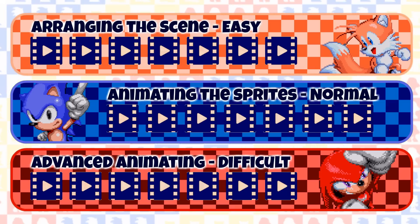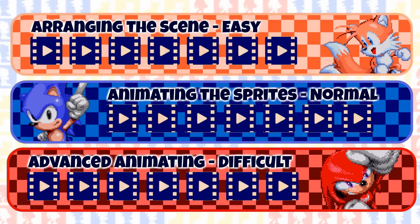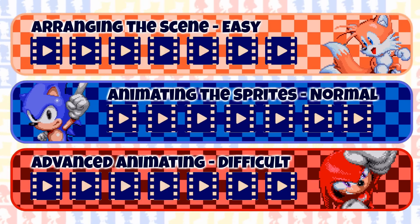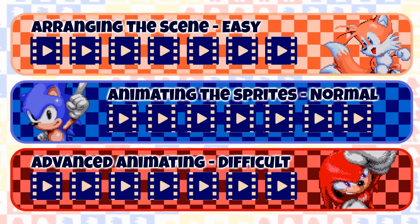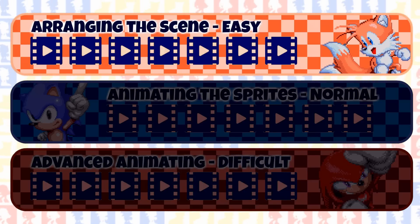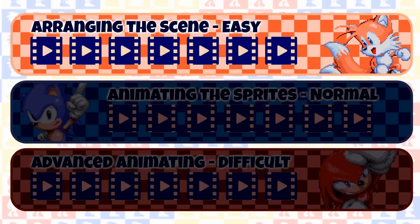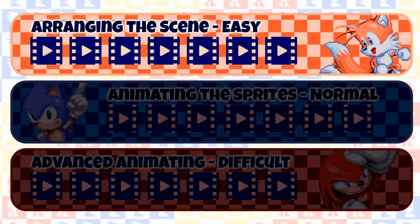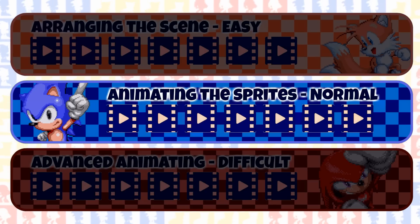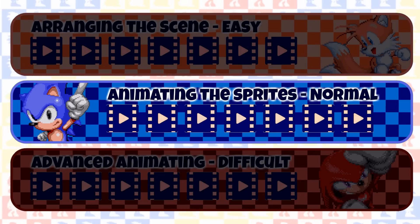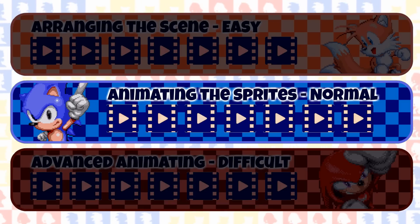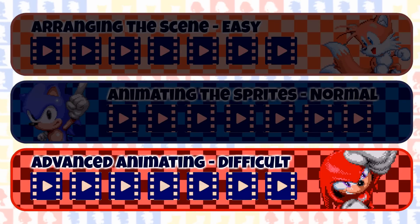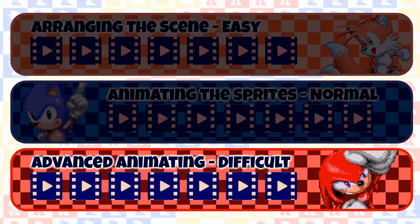Phase 3 will be the most difficult, so it's important that you understand the basics in phases 1 and 2. The goal of each phase is to create a scene. Phase 1 is all about arranging the scene without animating anything, so you'll learn how to import sprites and arrange them properly. Phase 2 will slowly introduce the animating process in a simple way, with the goal of creating a simple scene where characters and objects are animated. And in the last phase, I'll teach you some special techniques and we'll get into more difficult and complex animation tricks.